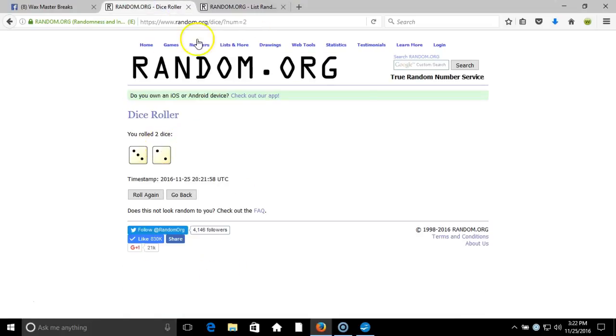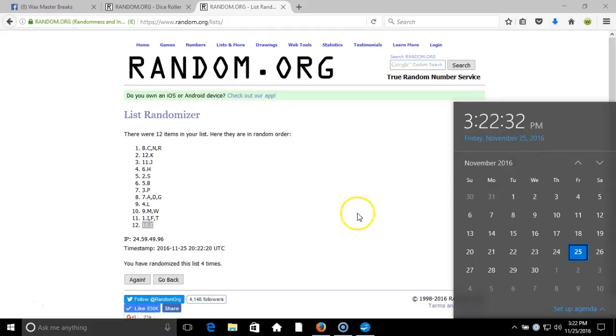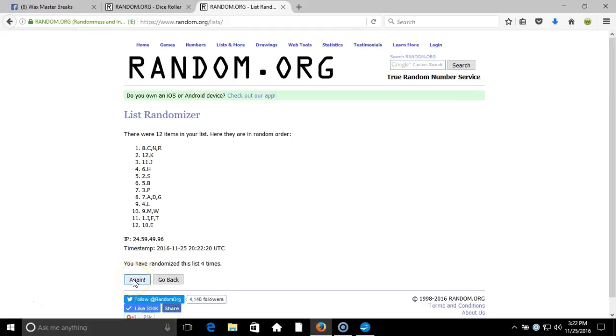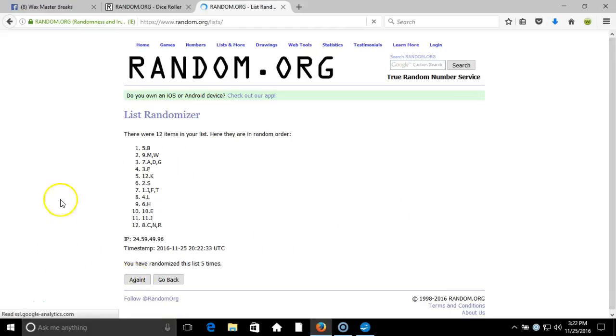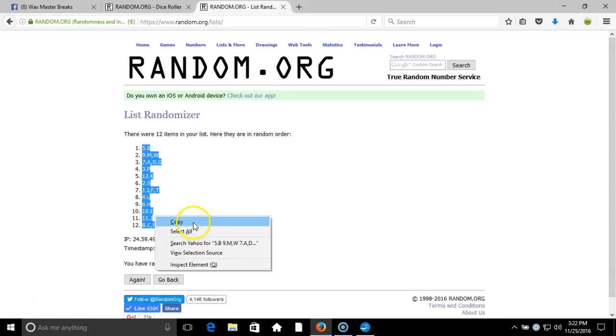This will be the fifth and final randomization, timestamp is 3:22 p.m. Eastern Standard Time New York. Here we go, fifth time: V on the top, down to CNR on the bottom.